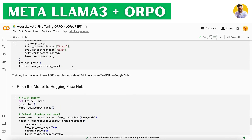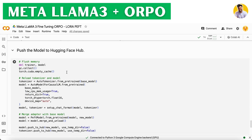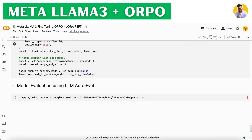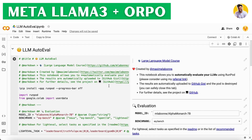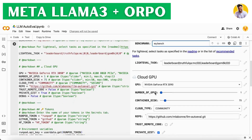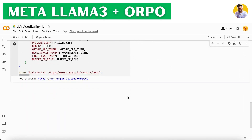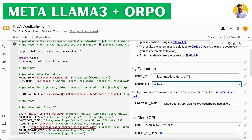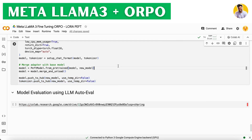Training takes around three to four hours on a T4 GPU in Google Colab for 1,000 samples, so you need a powerful machine. After training, save the model to the Hugging Face Hub and evaluate it using the AutoEval library. I will also share the notebook link. You enter your model ID and benchmark, and it runs everything and gives you evaluation metrics for the fine-tuned Meta LLAMA 3 model.